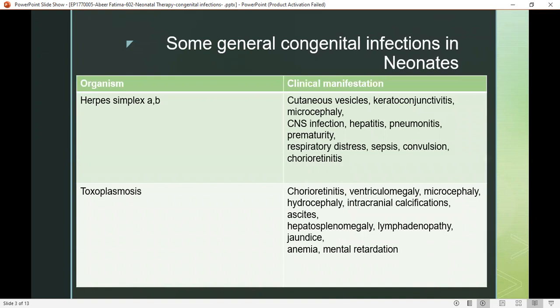Talking about general congenital infections in neonates: herpes simplex A and B clinical manifestations include cutaneous vesicles, keratoconjunctivitis, and microcephaly — meaning the baby's skull is small relative to the body. Central nervous system infections, hepatitis, pneumonitis, respiratory distress, sepsis, convulsions, and chorioretinitis may also be present. Prematurity is also observed in herpes simplex.